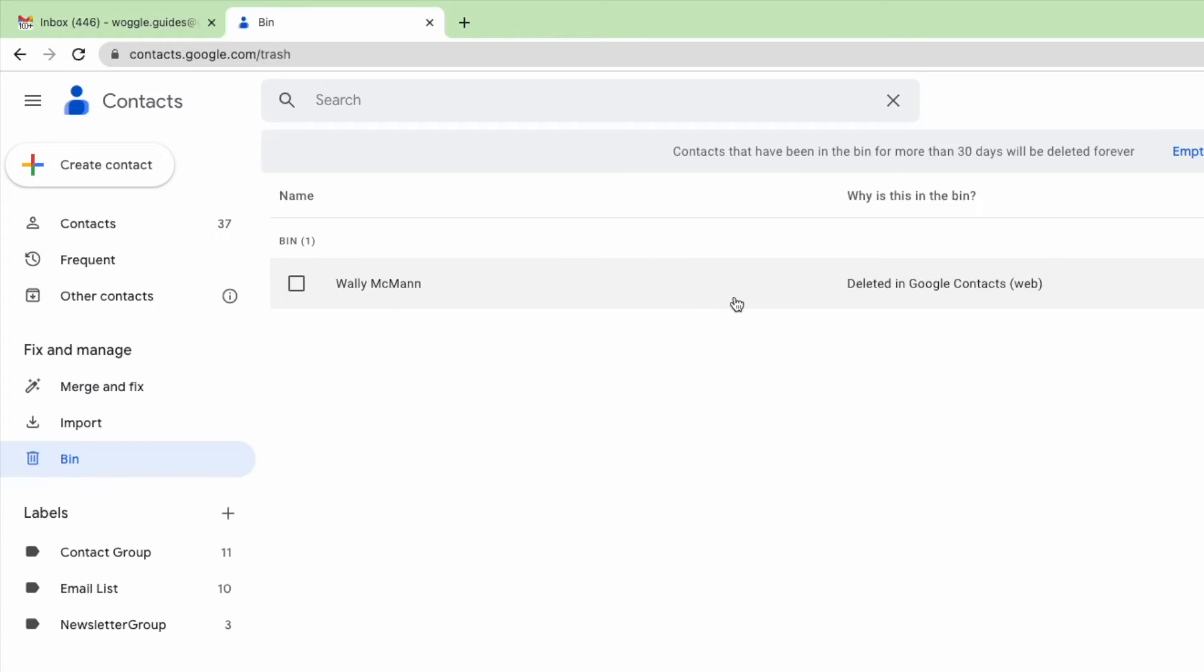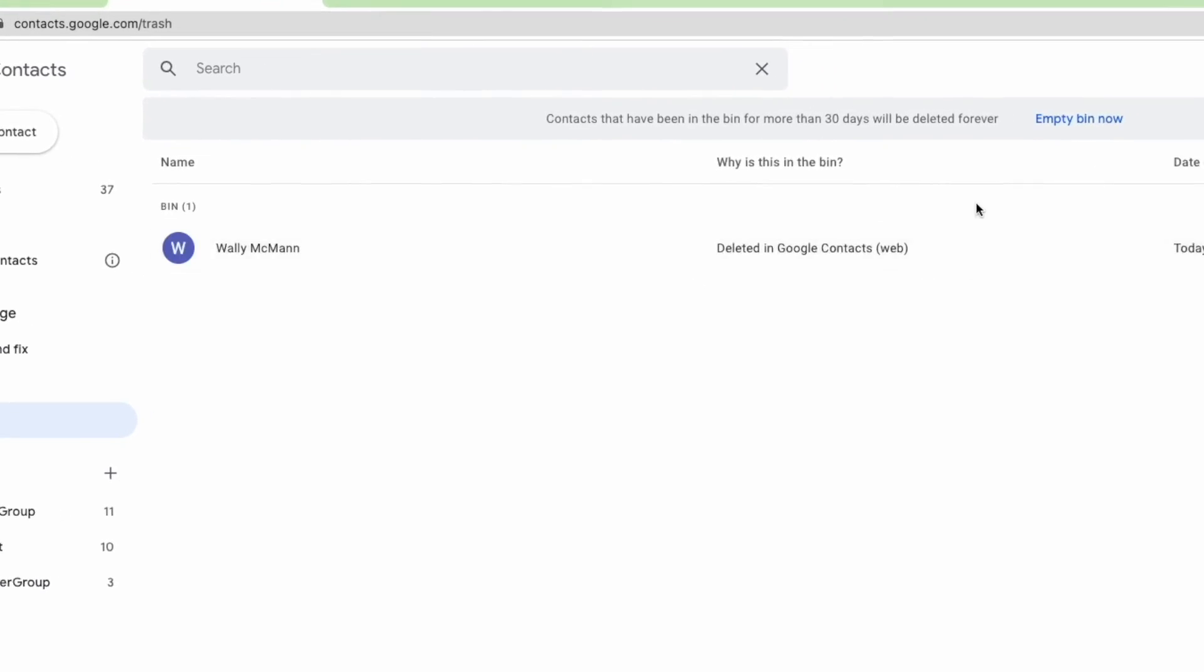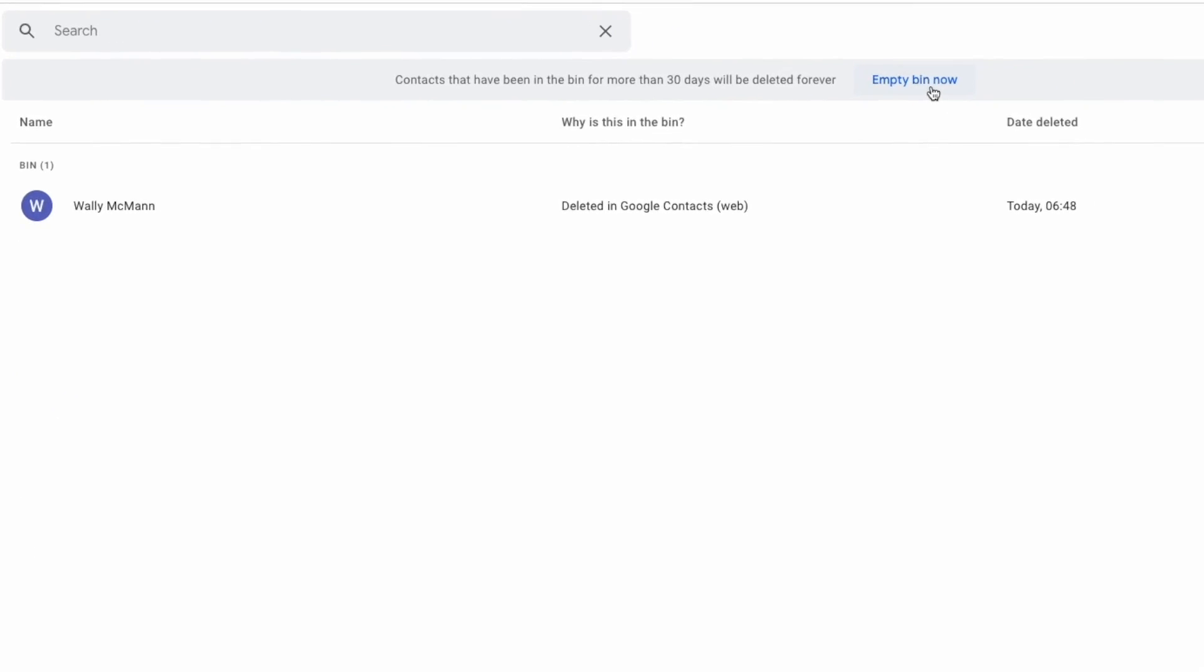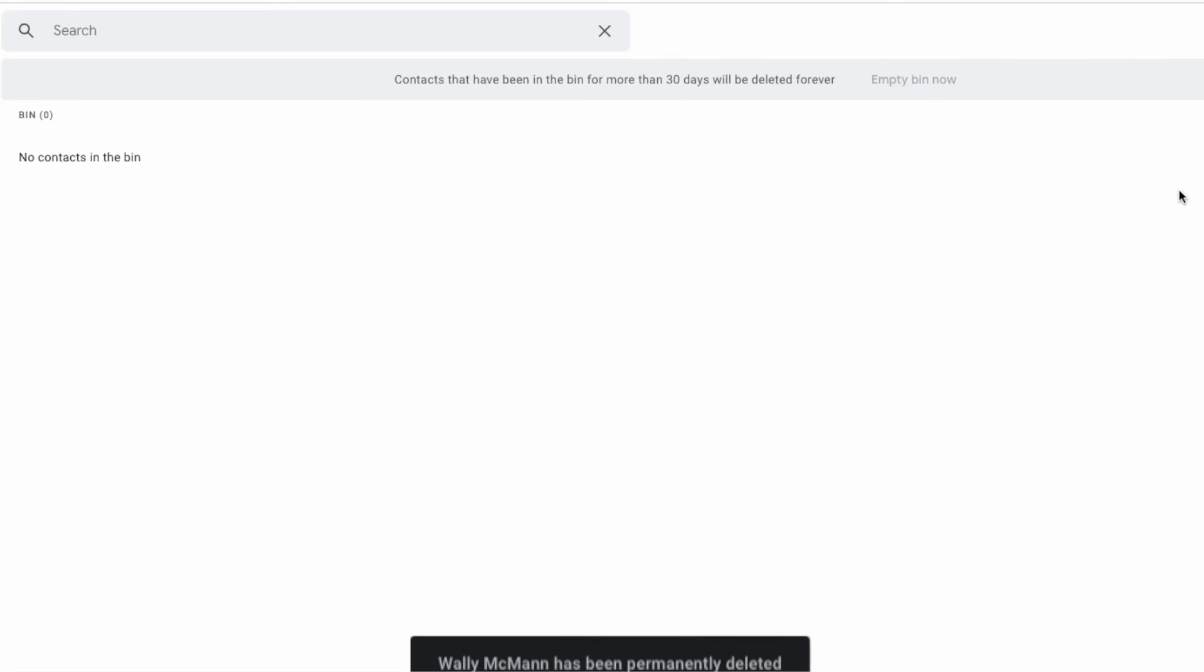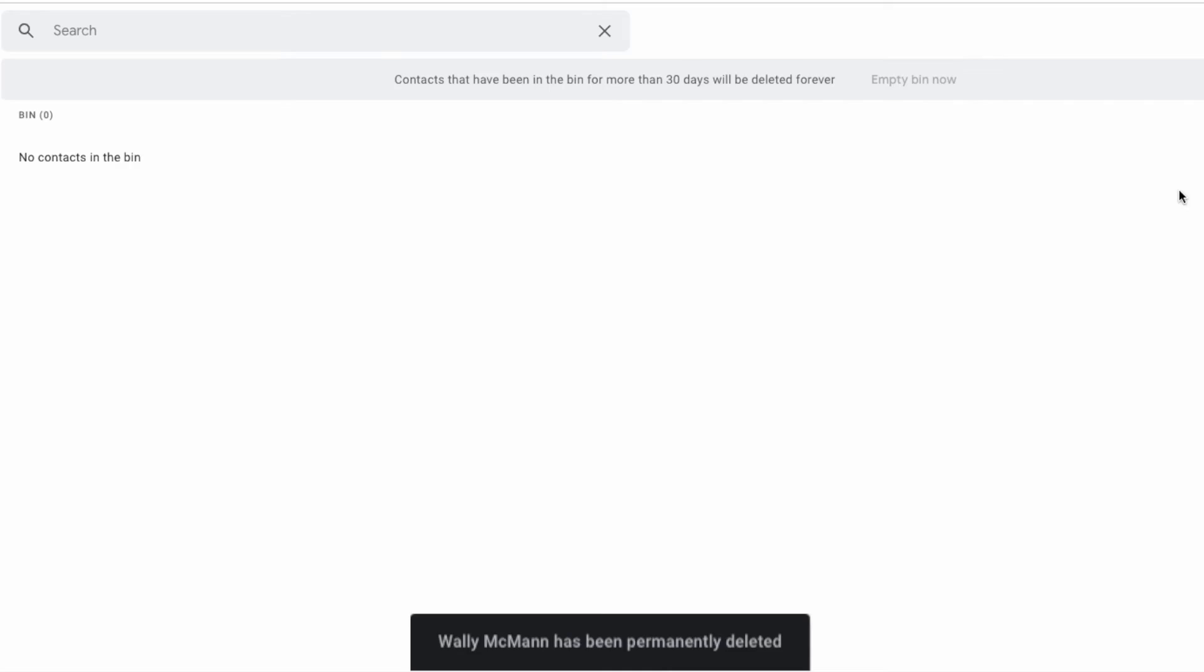To fully remove this contact from Gmail, we need to remove it completely from the trash folder. You can do this simply by clicking on the empty bin now link, and once you verify you want to proceed, Google Contacts confirms that they have been permanently deleted.